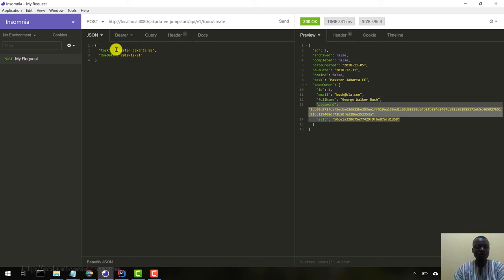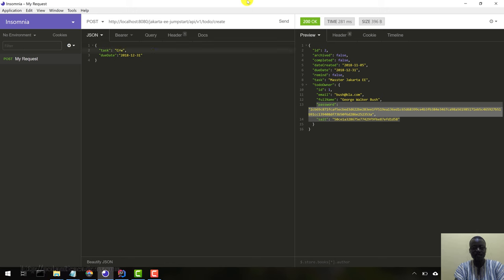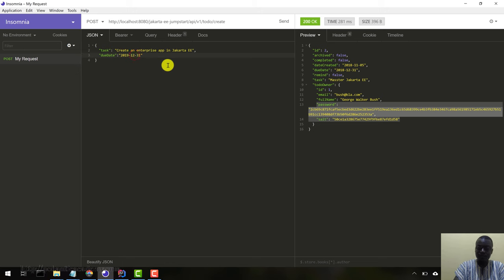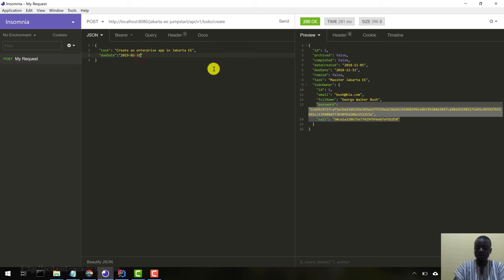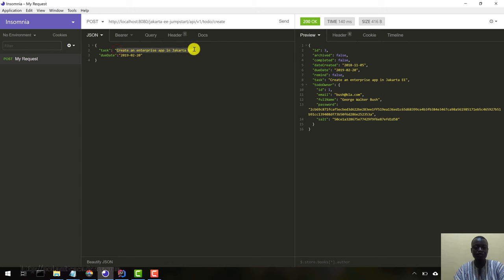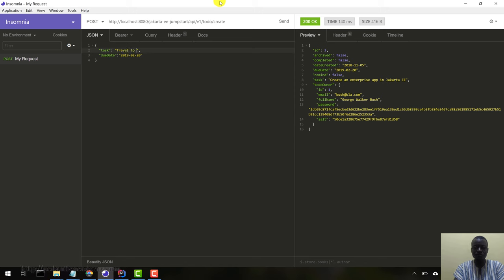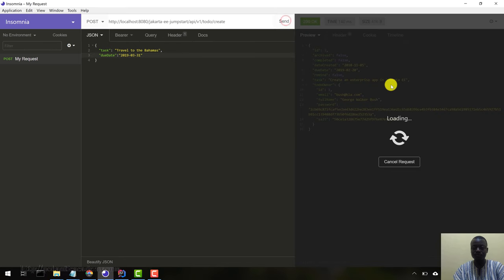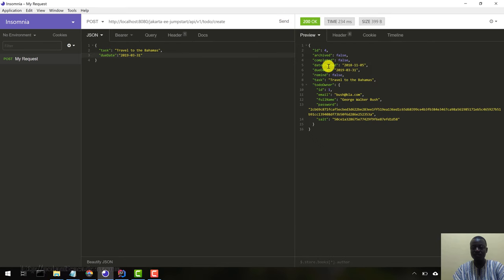Let's create a few more to-dos. Master Jakarta EE. Let me create another: "create an enterprise app in Jakarta EE" with deadline 2019 February 20th. Let's hit send. That's another one. Let's create another: "travel to the Bahamas" with deadline 2019 March 31st. Let's hit send. So we have three to-do objects in our database now.